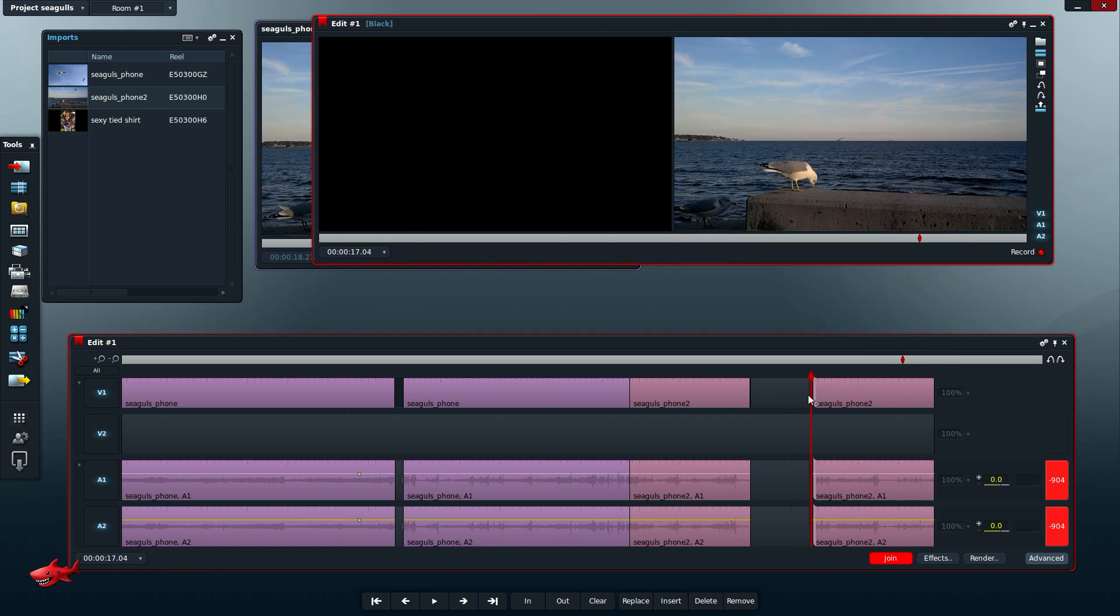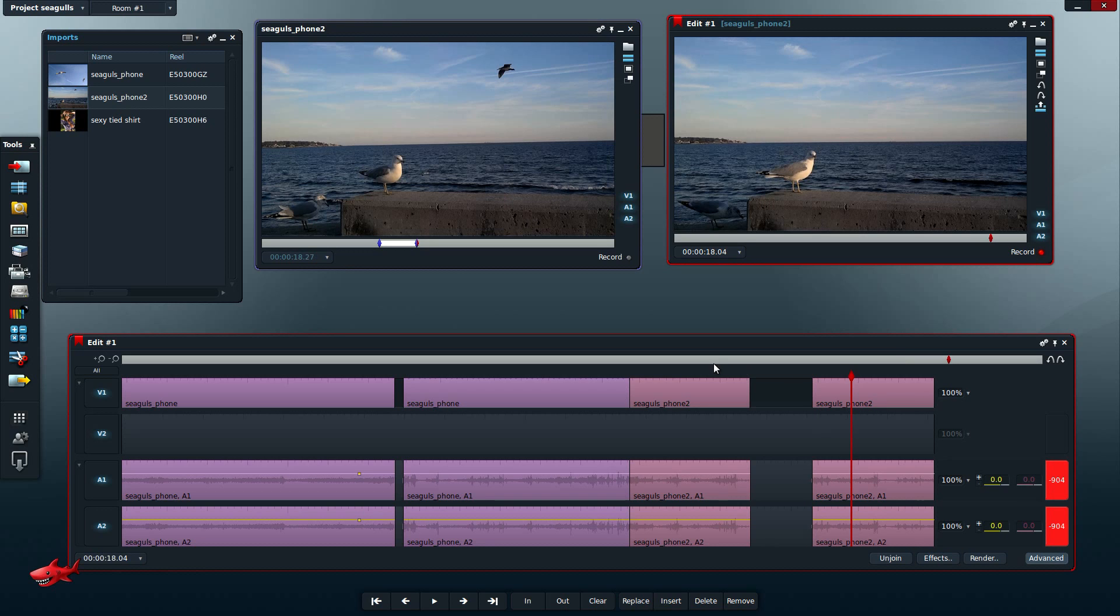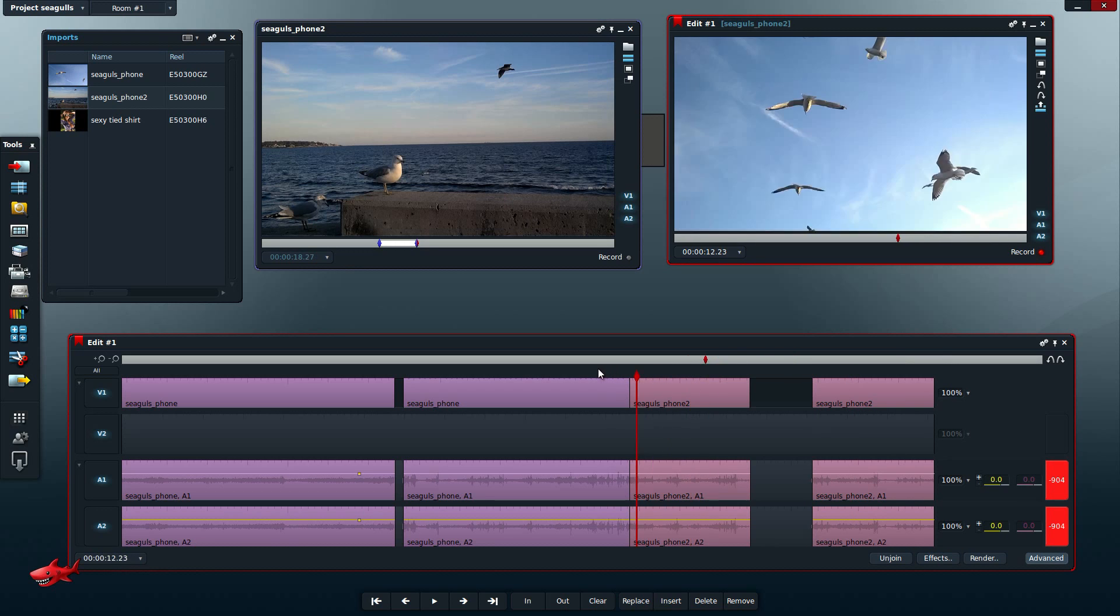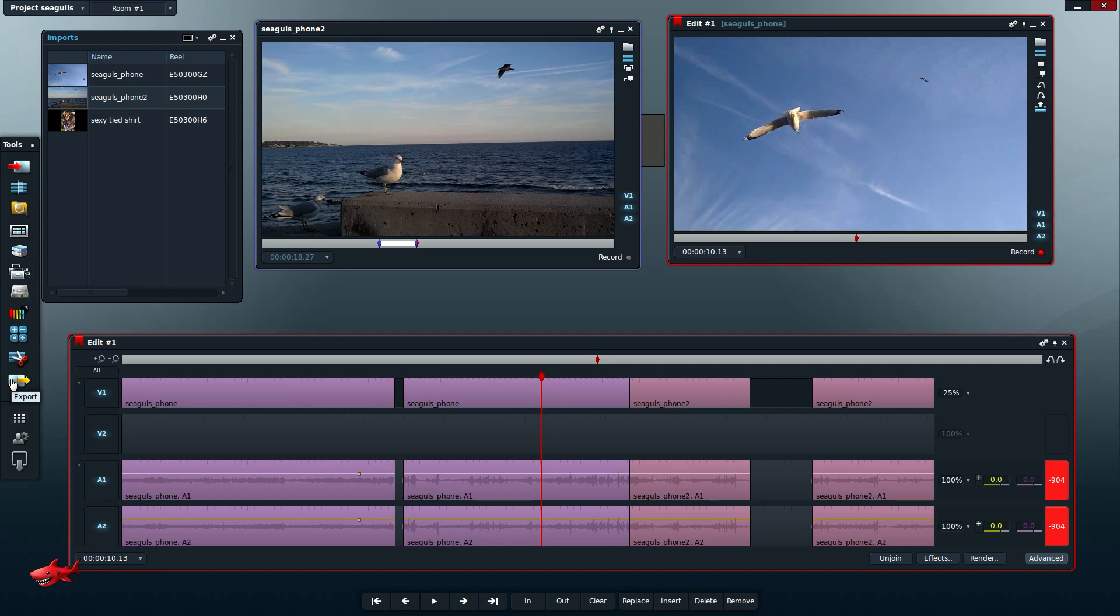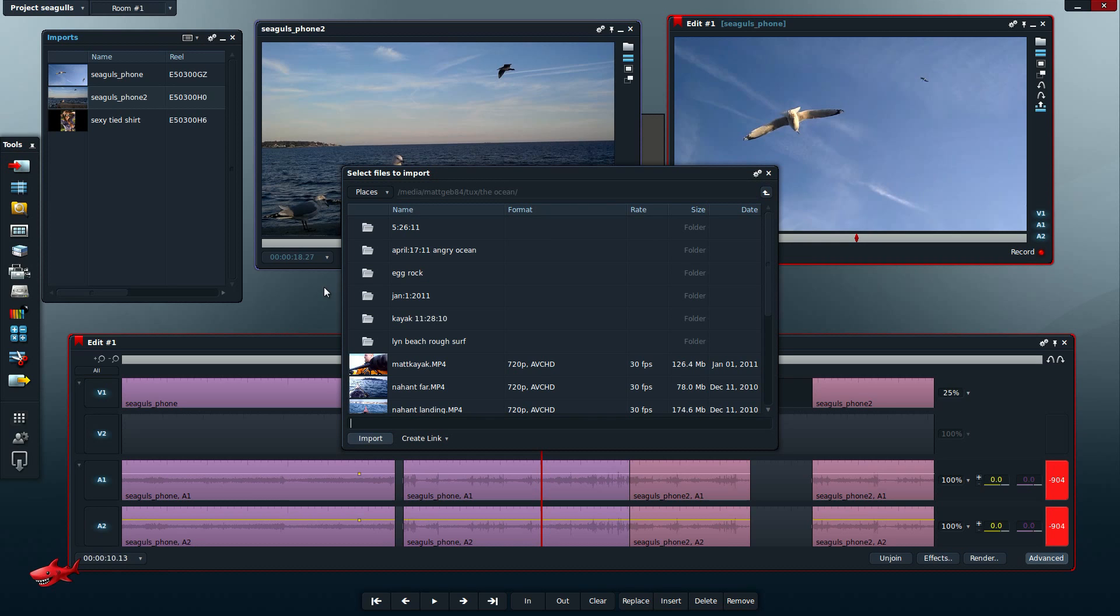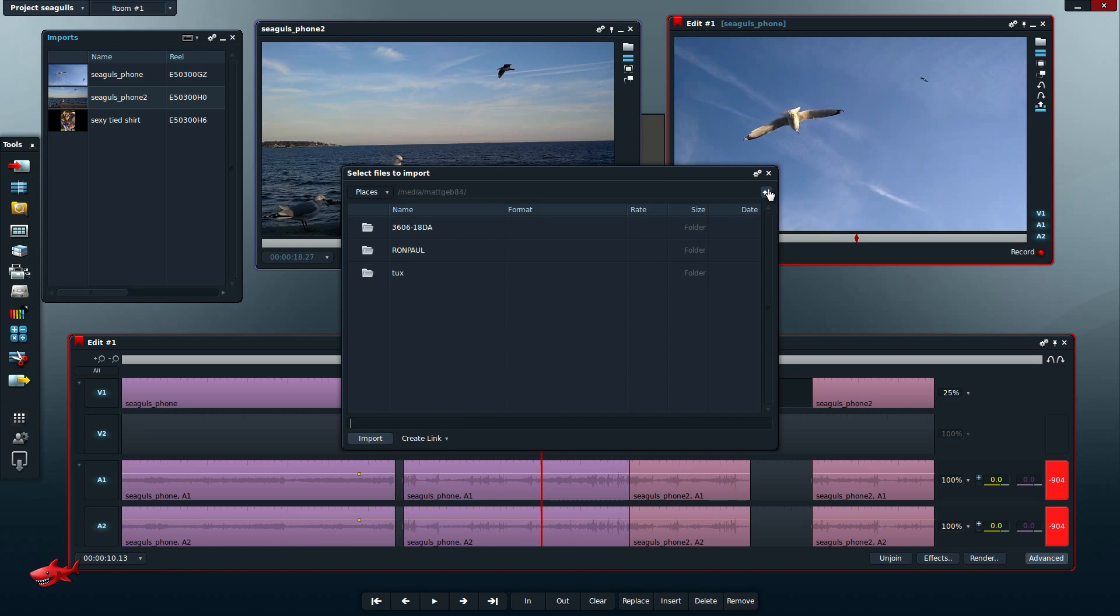So you can do it, but my initial impressions of Lightworks is the user friendliness isn't quite there, although it does seem like good software. One thing I did notice is the chroma key on Lightworks is quite good. There's no reason to use a different editing software.